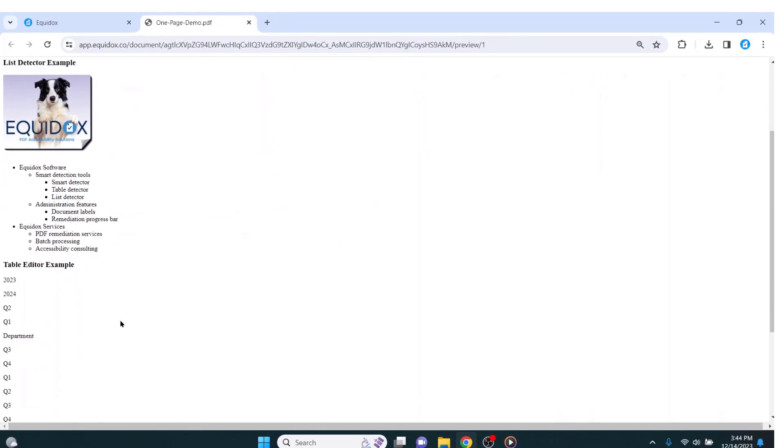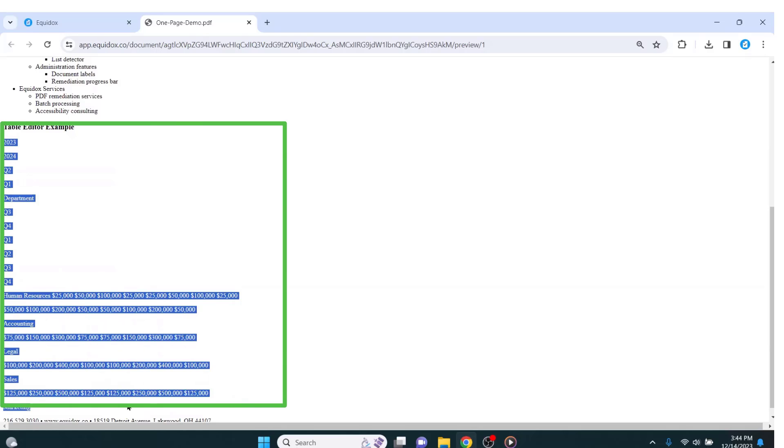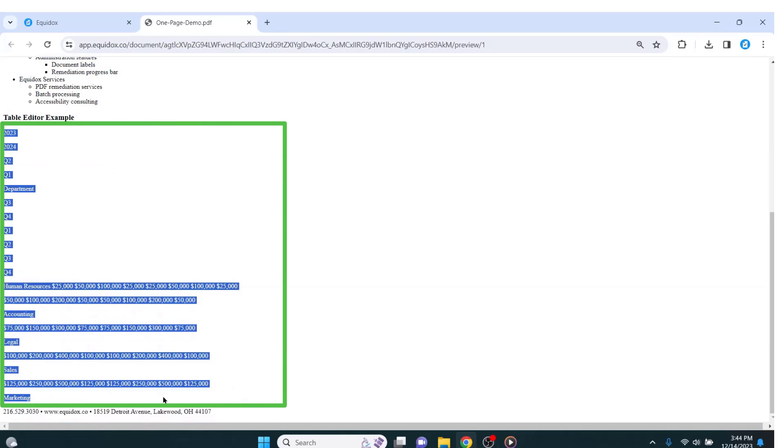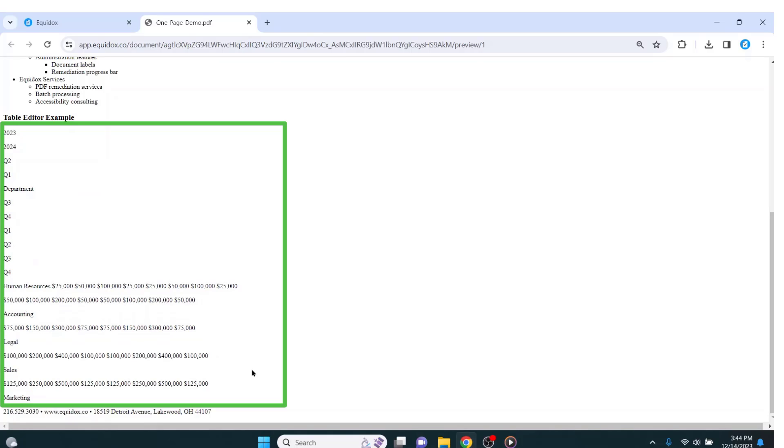The next element to focus on is this table, which currently looks nothing like a table at all in the HTML preview. If this table was ignored, an assistive technology user would hear all of that data read in this randomized order without any ability to navigate or understand what they were listening to.